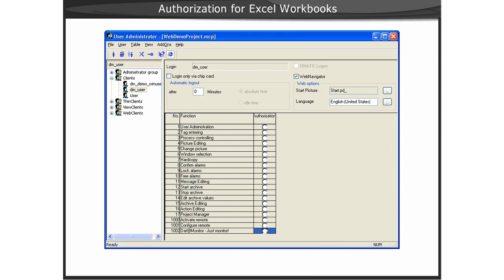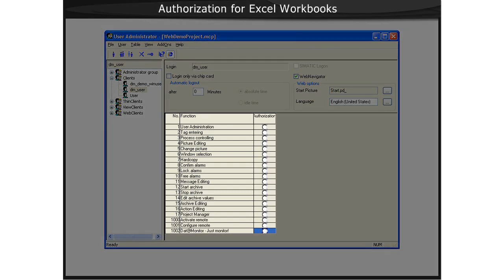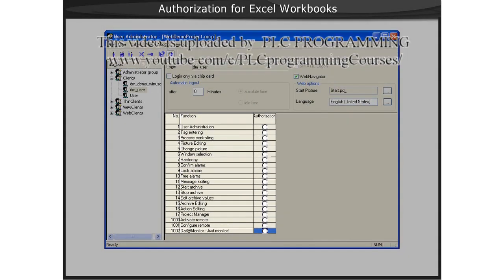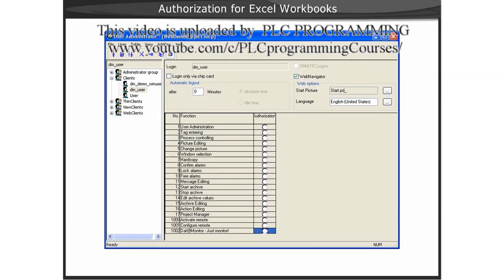In this example, we have a user, DM_user, that is registered in the WinCC User Administration. However, no special authorizations have been assigned.